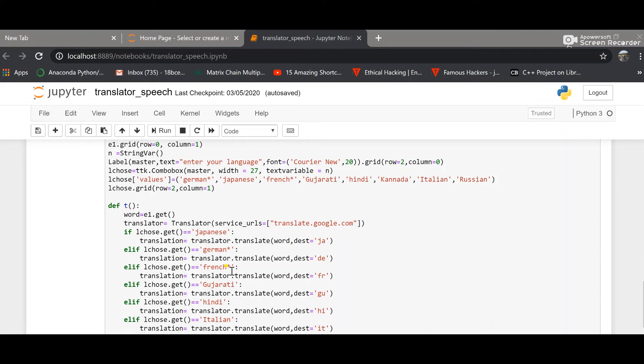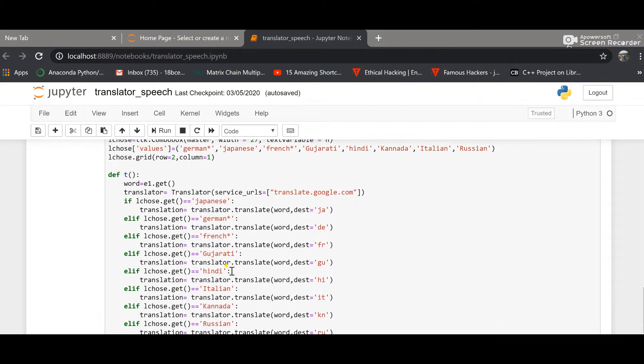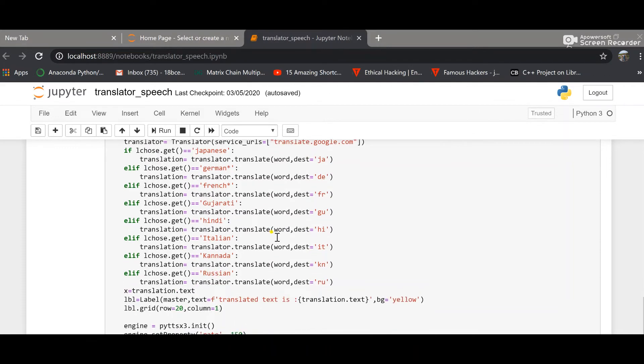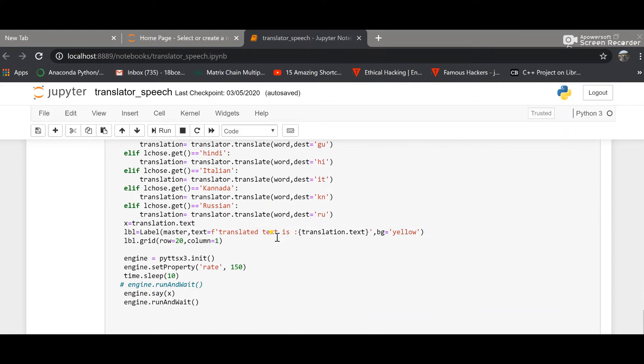Well, this code I have already uploaded in my GitHub and the link would be down in the description box. If you notice here, translation equals translator.translate word, and this dst means destination, and these are the language codes. I'll also mention the link to it below. And now let's quickly run the program.